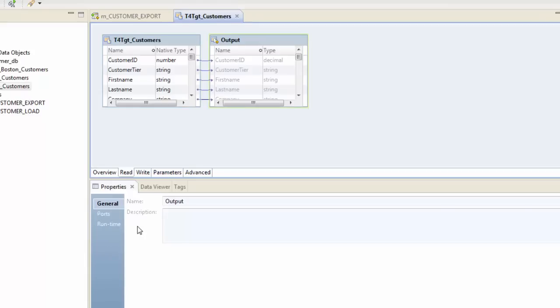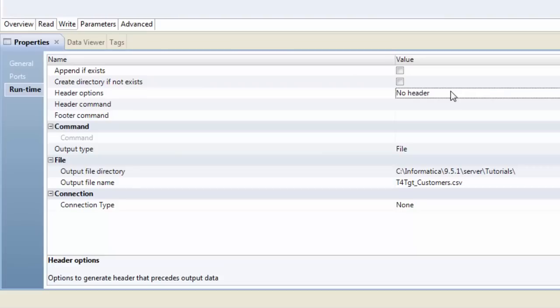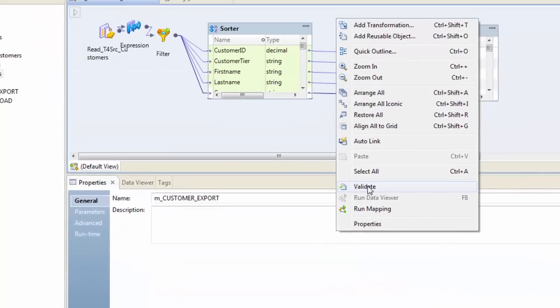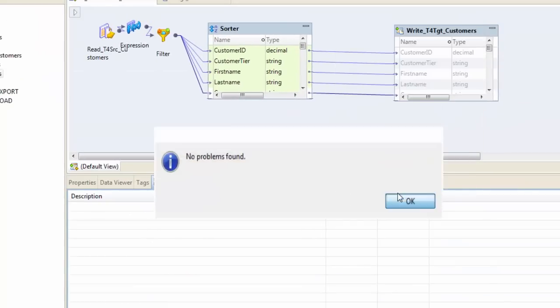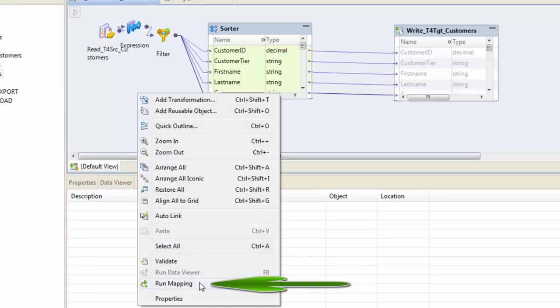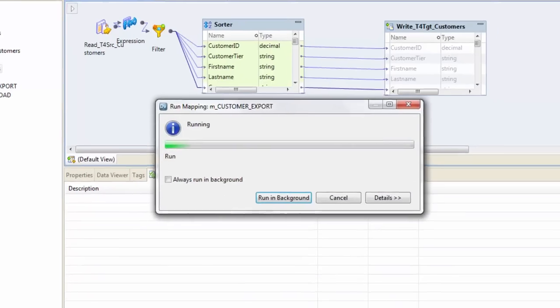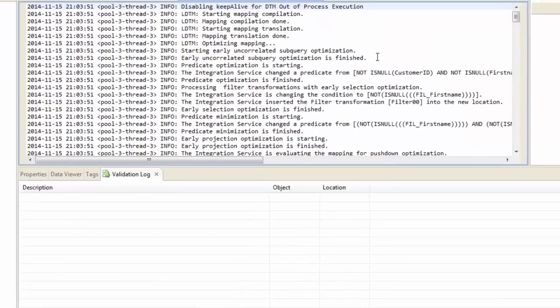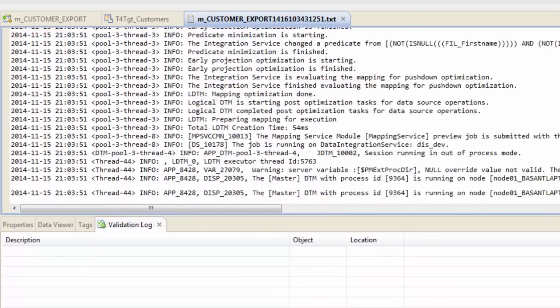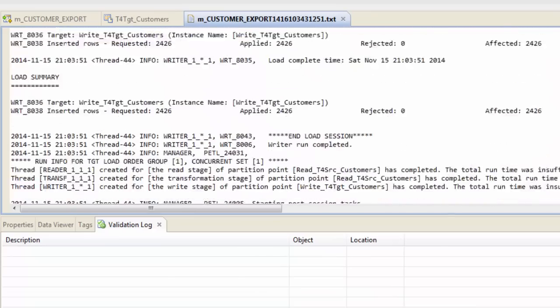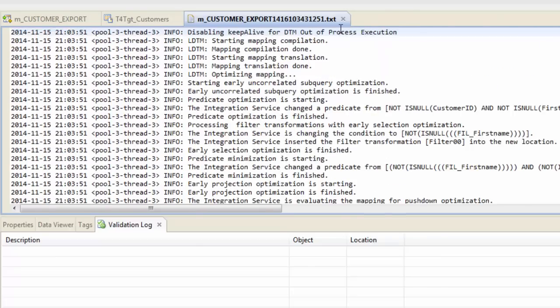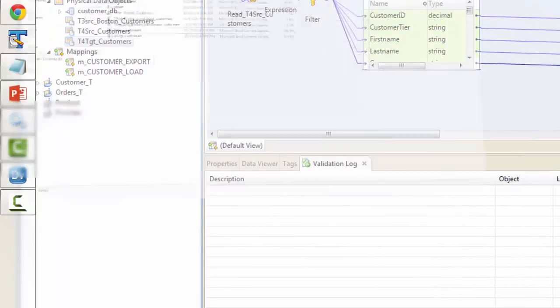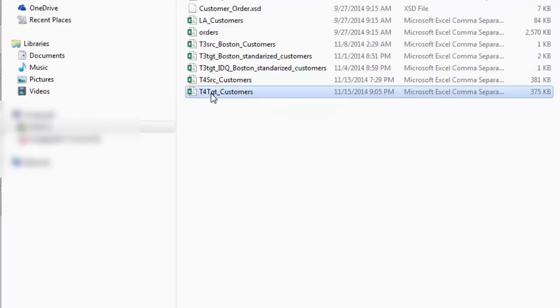You can also give the header options. Let's say you want to output the field names. Hit save. You can validate your mapping as well, whether there is any issue with your mapping or not before running, and then run your mapping. Right click and run mapping. You will see it's running here. Then you can check the log, like what happened at what point of time. It gives you a really nice summary of your mapping run.